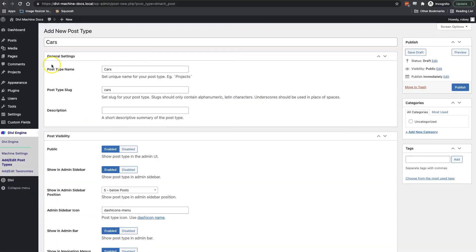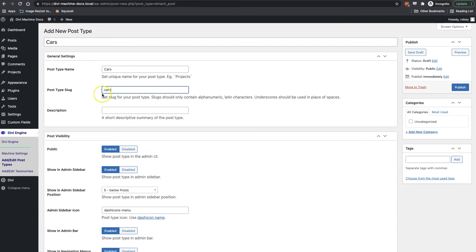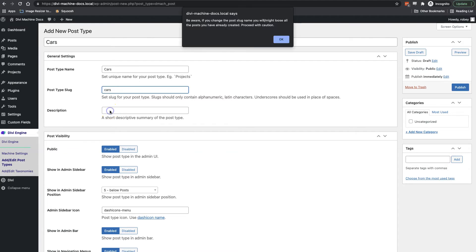Here in the General Settings area I have the option of changing my post type name, which I already have set as 'cars', and the slug, which is the text that comes up after my domain name when the custom post is being viewed by our customers. I can also write a short description, but for right now I'm going to leave these at the defaults.